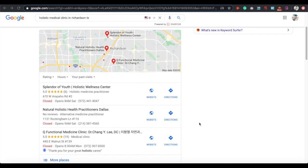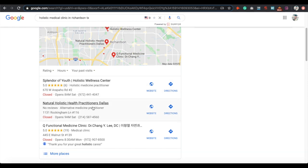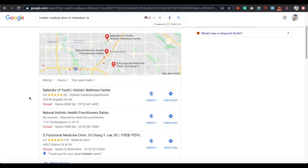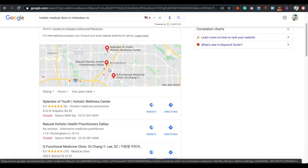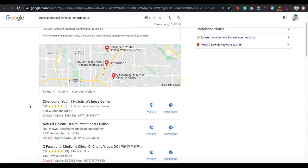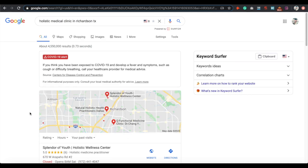We want to make sure we optimize our GMB as best as possible. You can see I have my client ranking number one in the city they're located in, and the next step is to reach out to the bigger city in our area, which is Dallas. The first thing you want to do whenever you're trying to establish yourself in a city or move into a nearby city is to check out the competition.